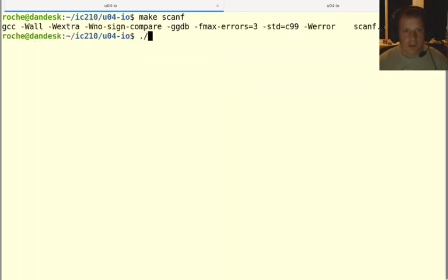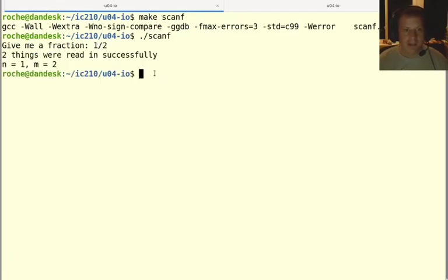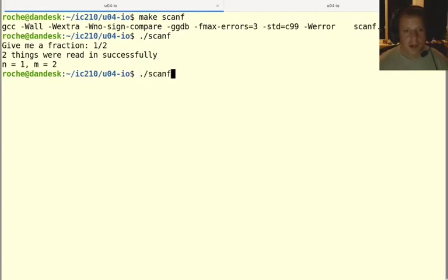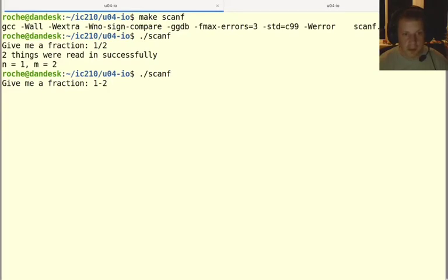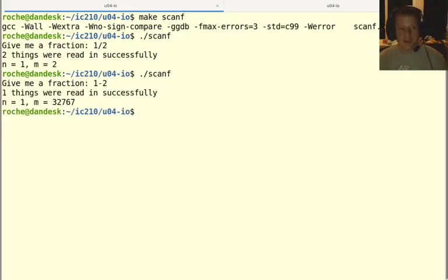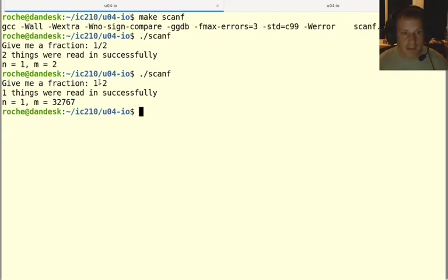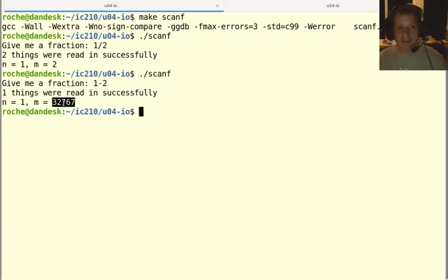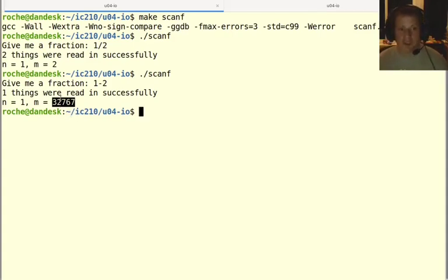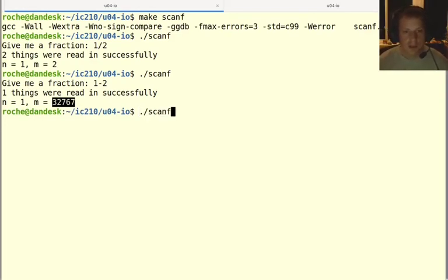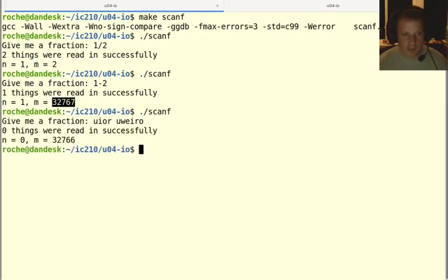So if I run this now again, if I do like one and two, then it says two things were read in successfully. But if I run this and say something like one minus two, then it tells us only one thing was read in successfully. And when that happens, it's kind of undetermined what the second one will end up as. So in the previous examples, it always ended up as zero. But in this case, it ended up as some other number. So you can't depend on what that value is going to be if it wasn't read in successfully. And if I type in just a bunch of garbage, like no numbers, then it'll say zero things were read in successfully.